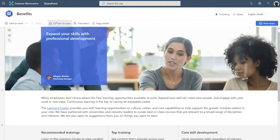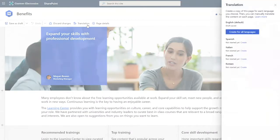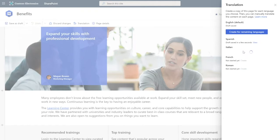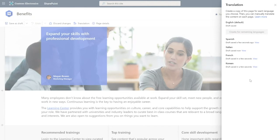To do that, I can click on the translations icon in the command bar and then kick off translations in the languages that this needs to be translated into. When I do this, what it does under the hood is that it creates a copy of this original news post in each of those languages, and it sends a notification to the designated translators for each of those languages that they need to come in and translate their copy.